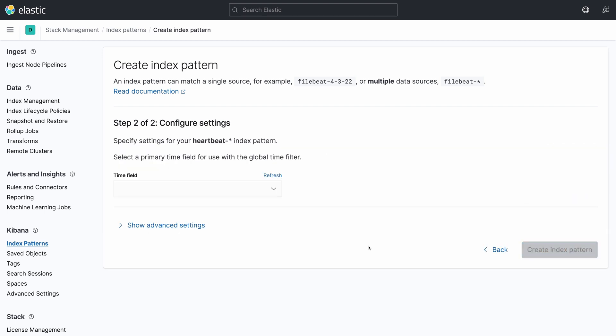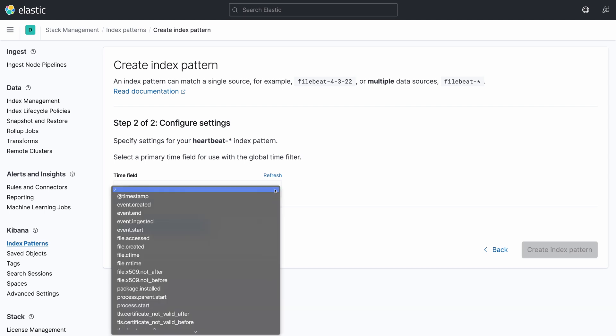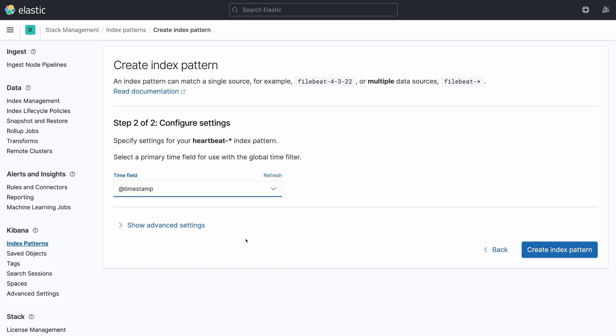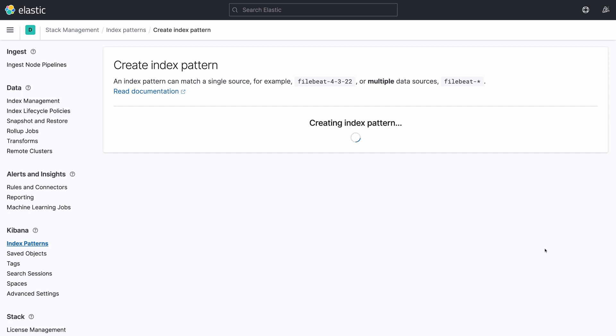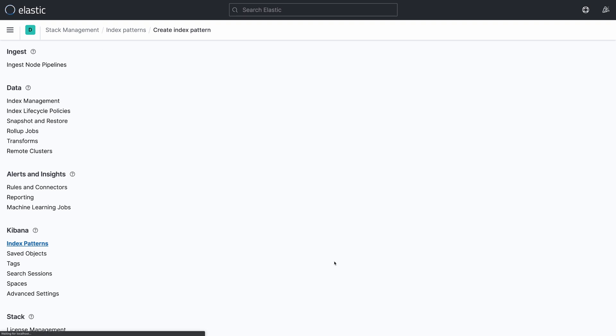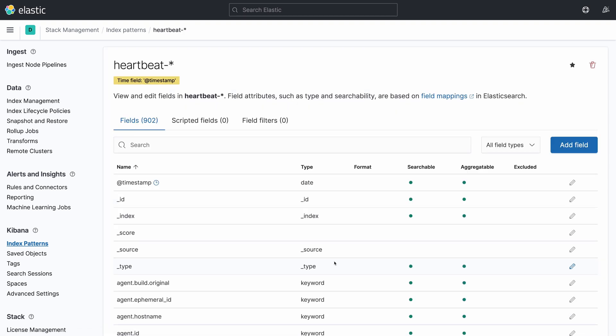Here, you are going to select in the time field combo box the field @timestamp. Then, finally click on the button Create Index Pattern. We now have an index pattern to work with. So, we can go to Visualize Library and create a new dashboard.